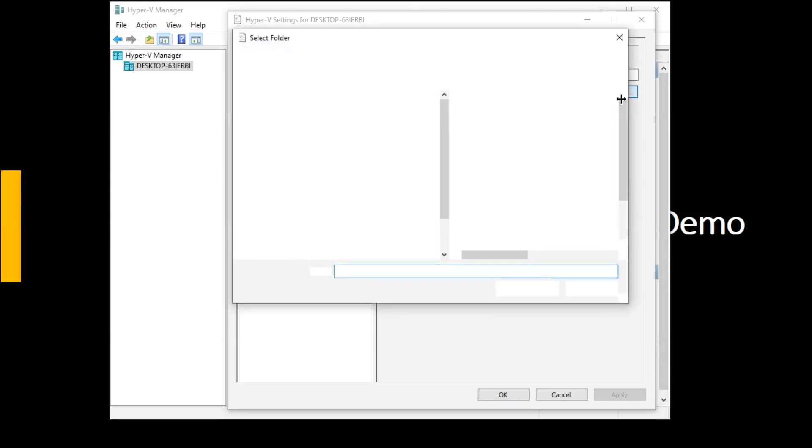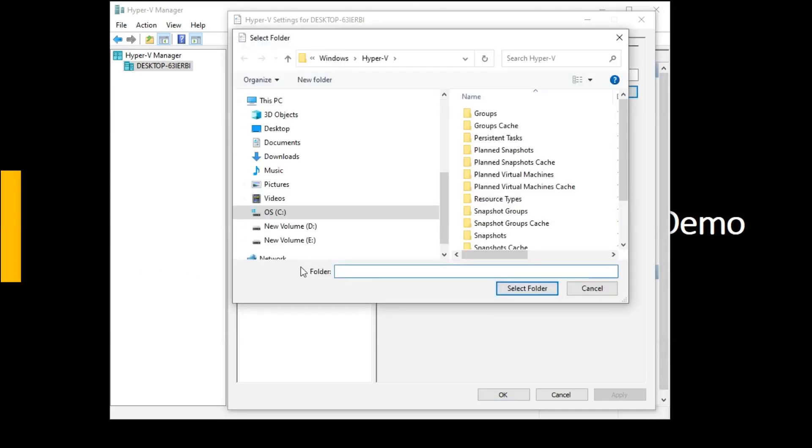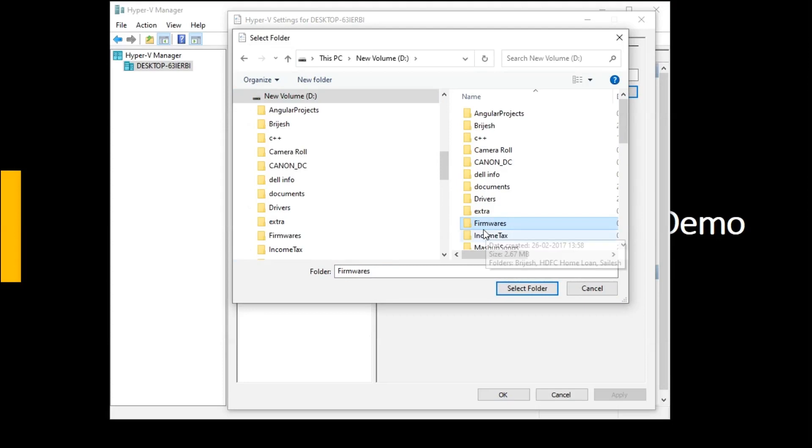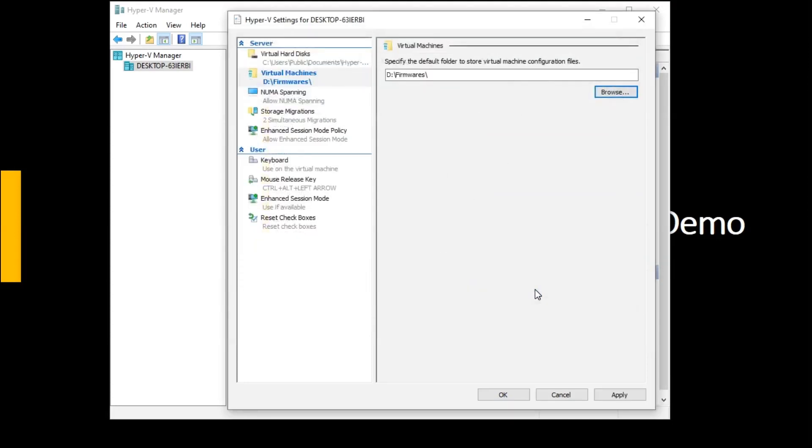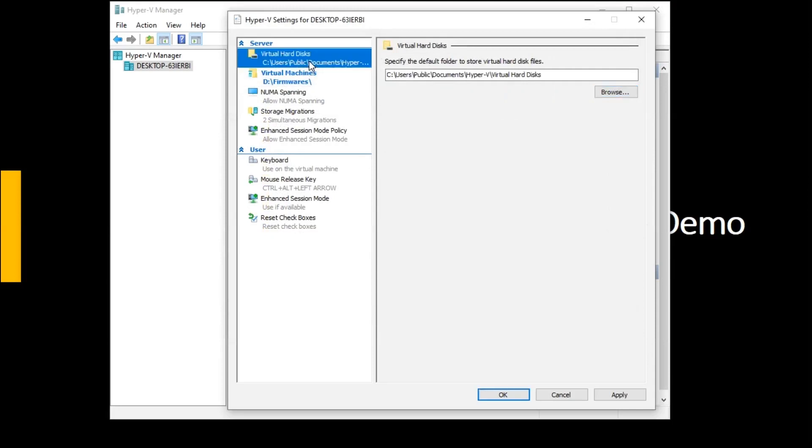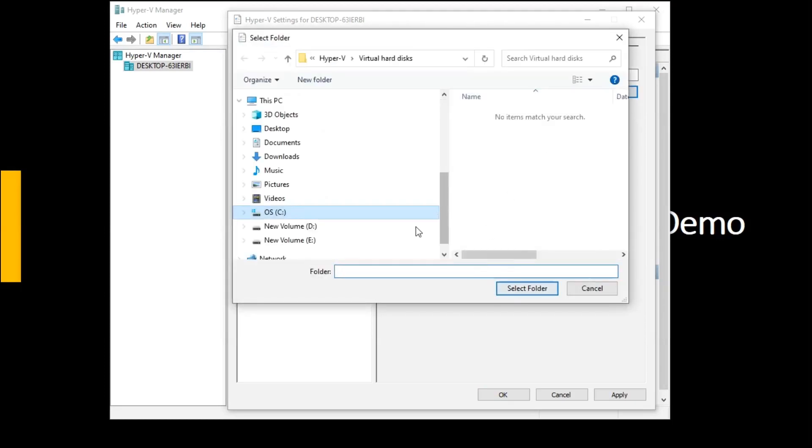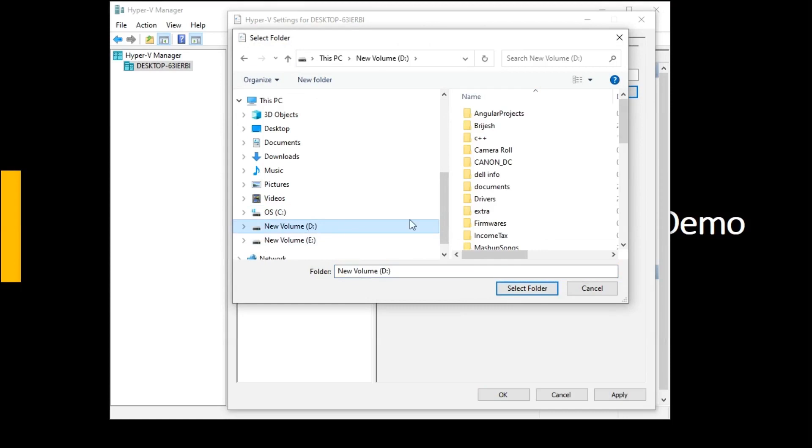Click on the browse, we can select any directory and we can create any folder. Suppose I am installing it in firmware. So once I click on this and I need to select folder, what happens is all the virtual directories or all the virtual machines will be created for me inside this location.